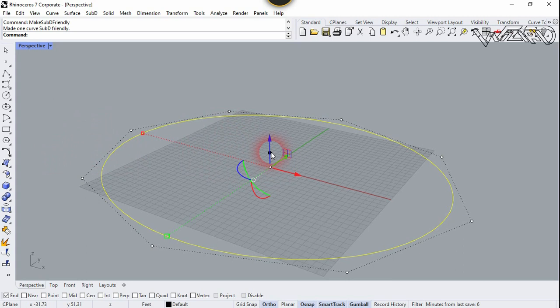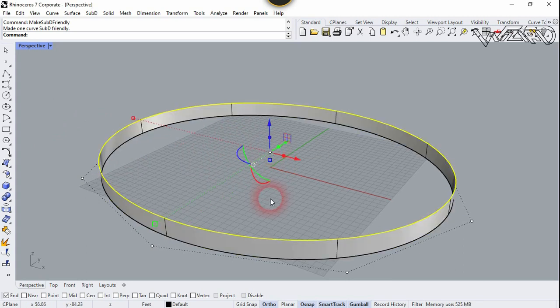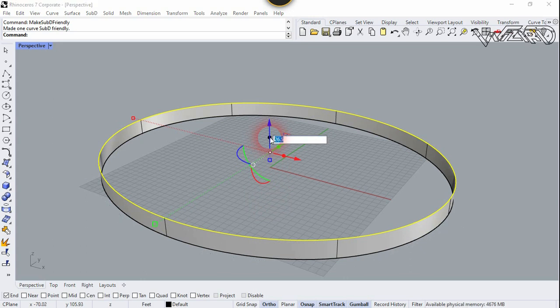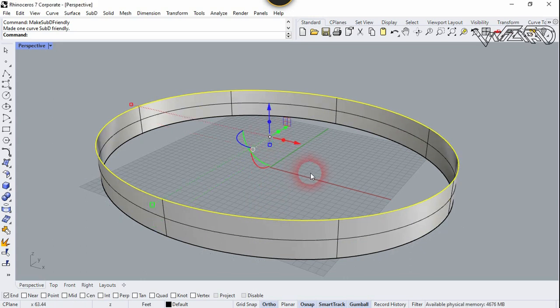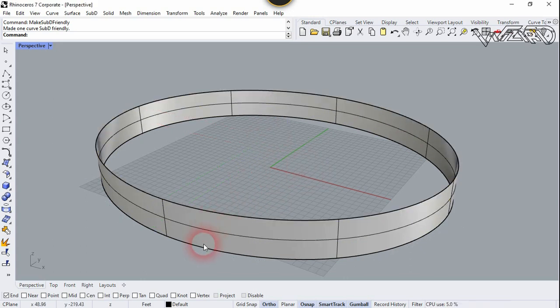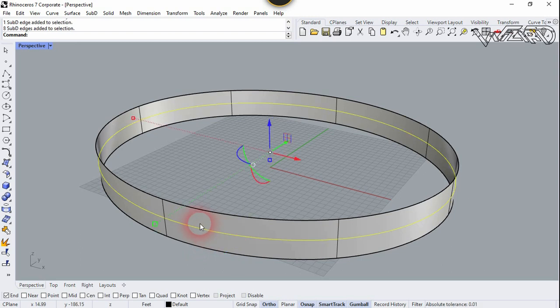Now let's edit this curve. Click on this blue circle and type 26.5 feet, Enter. One more time — click on this, type the same distance, and Enter.